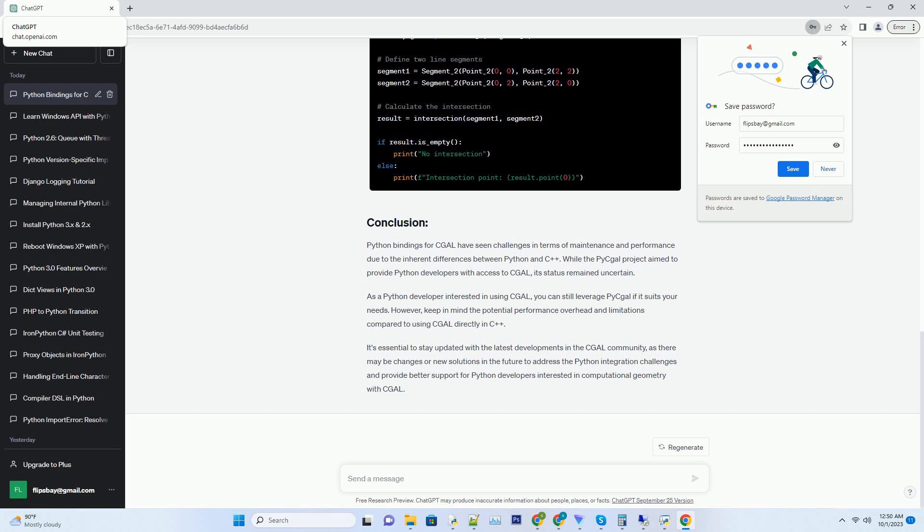Importing and using: once installed, you can import PyCAL modules and use CGAL algorithms and data structures in Python. Here's a simple example using PyCAL to calculate the intersection of two line segments.